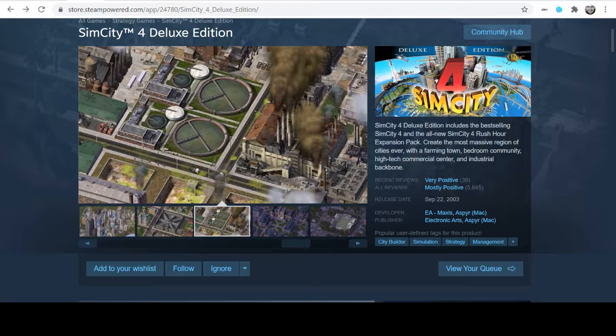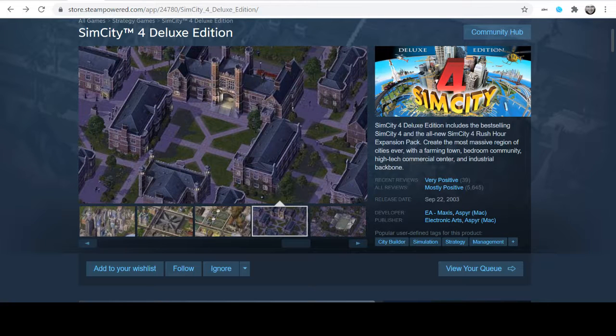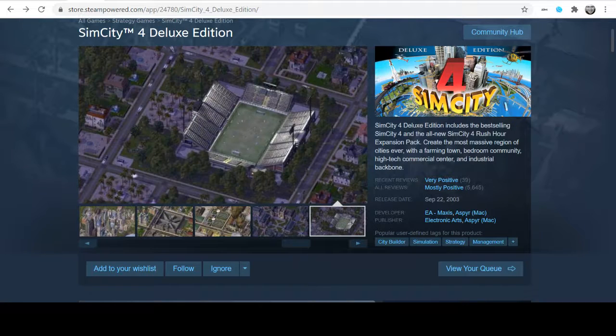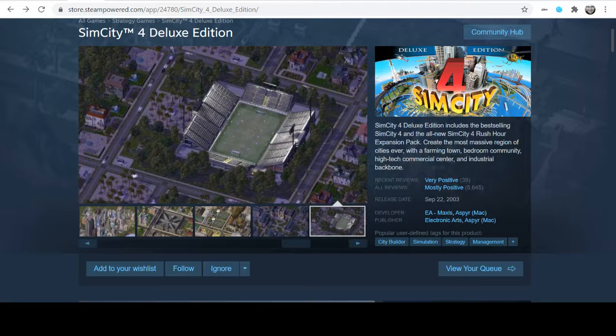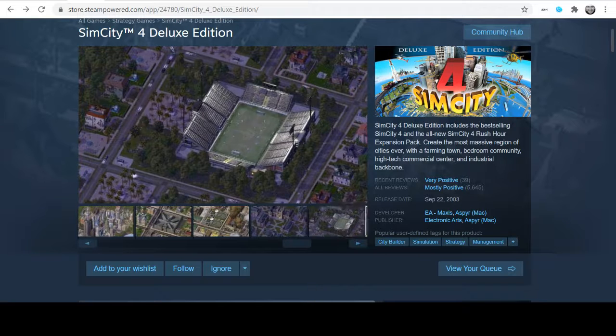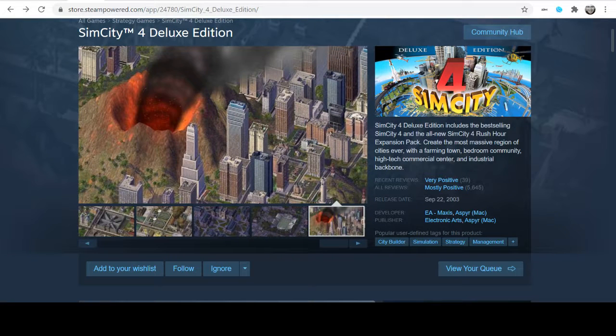There was a version of SimCity that came after it, which I believe is available from Origin, and I do own that version. Although it has good elements to it, it doesn't have a lot of the great things that SimCity 4 has.